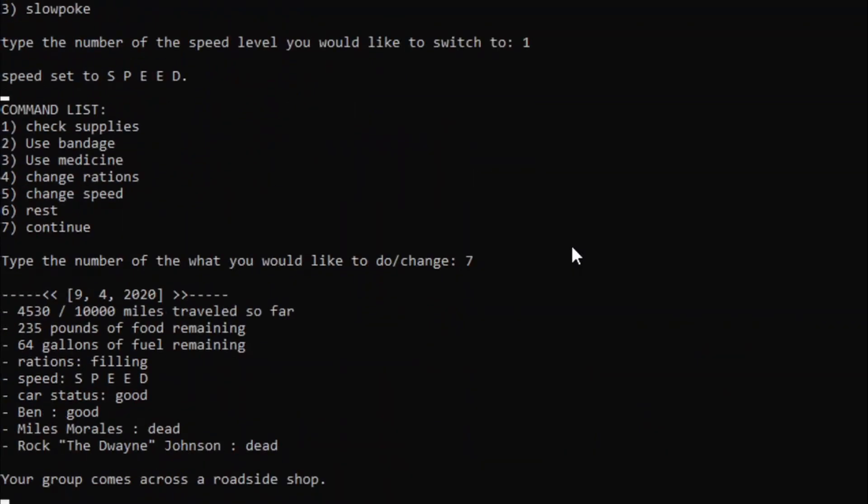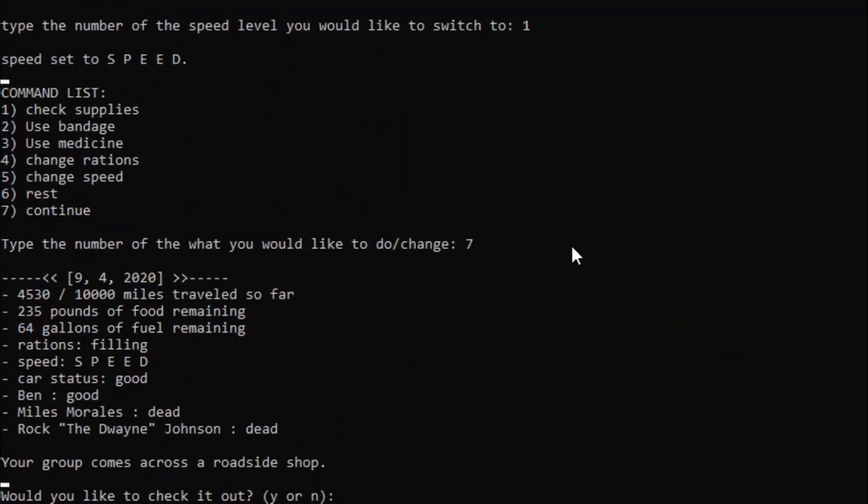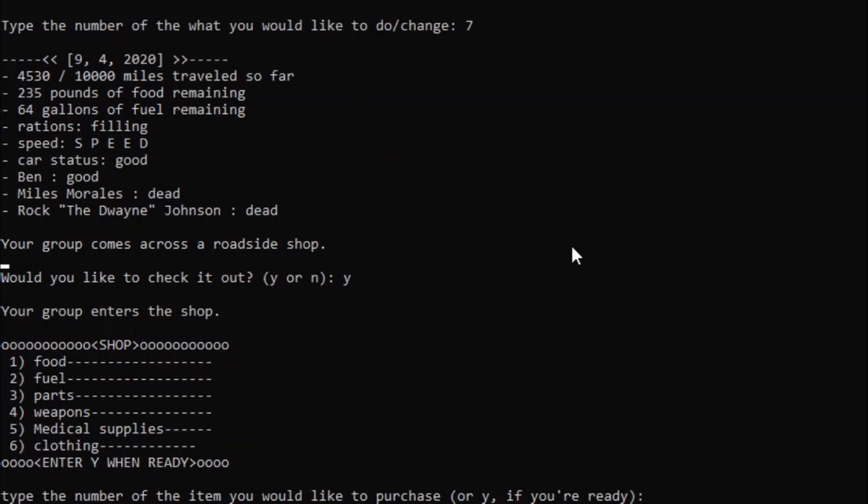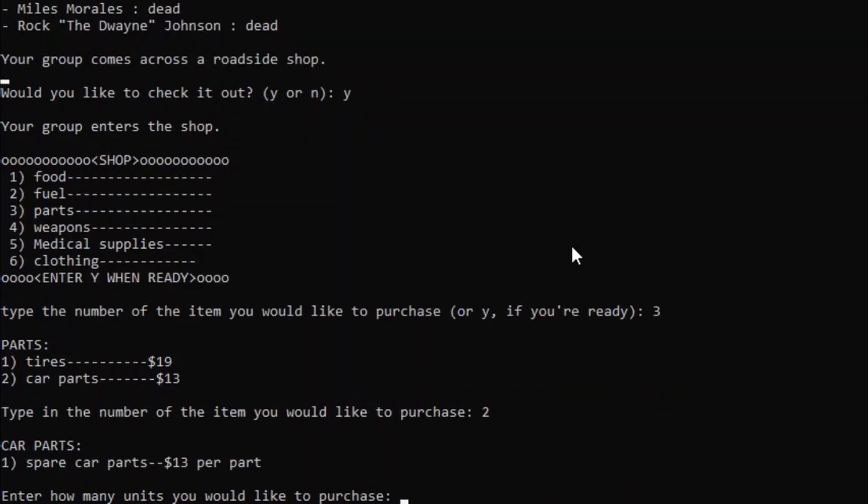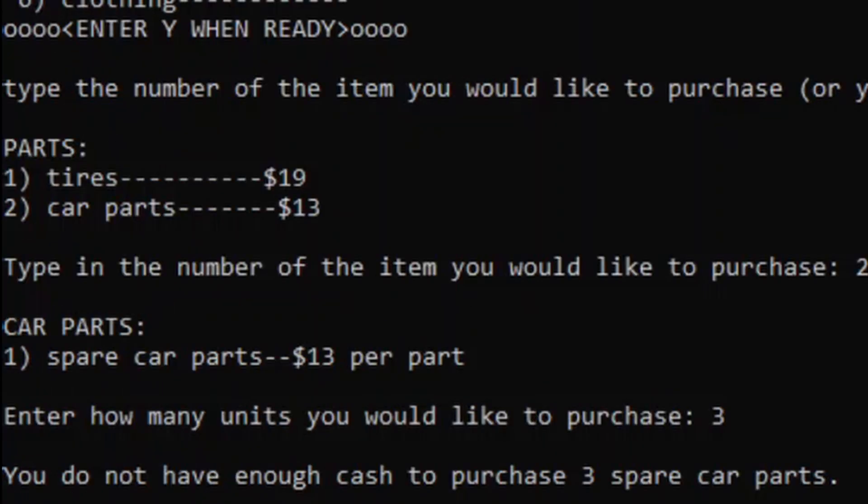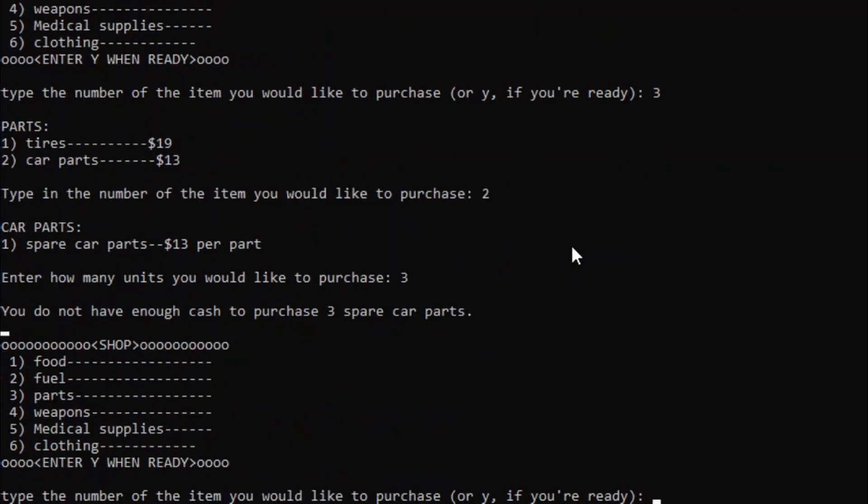Ooh! Roadside shop. Yes, I would, because we need more car parts. Now you see why I saved some of the money in the beginning, huh? Car parts is what we needed, I believe. Let's just buy... Three. Wait, what? Oh yeah, that's right, we got robbed, didn't we?